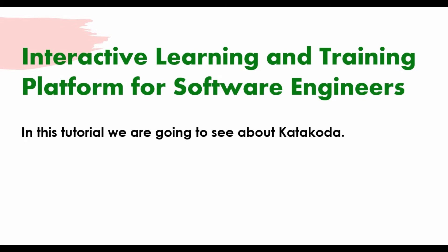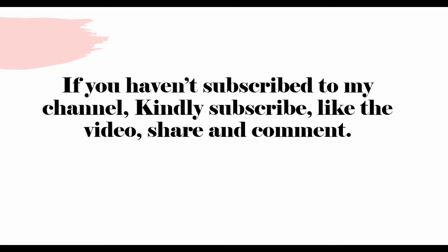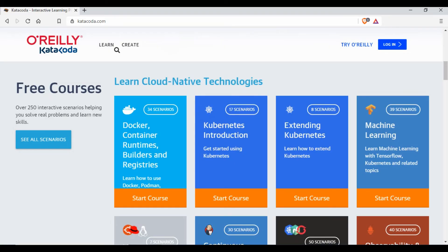Before I get into that, if you haven't subscribed to my channel or you are new to my channel, I'm sure you will like my tutorials. If you don't, please give your feedback so I can correct it accordingly. Like my videos, share and comment.